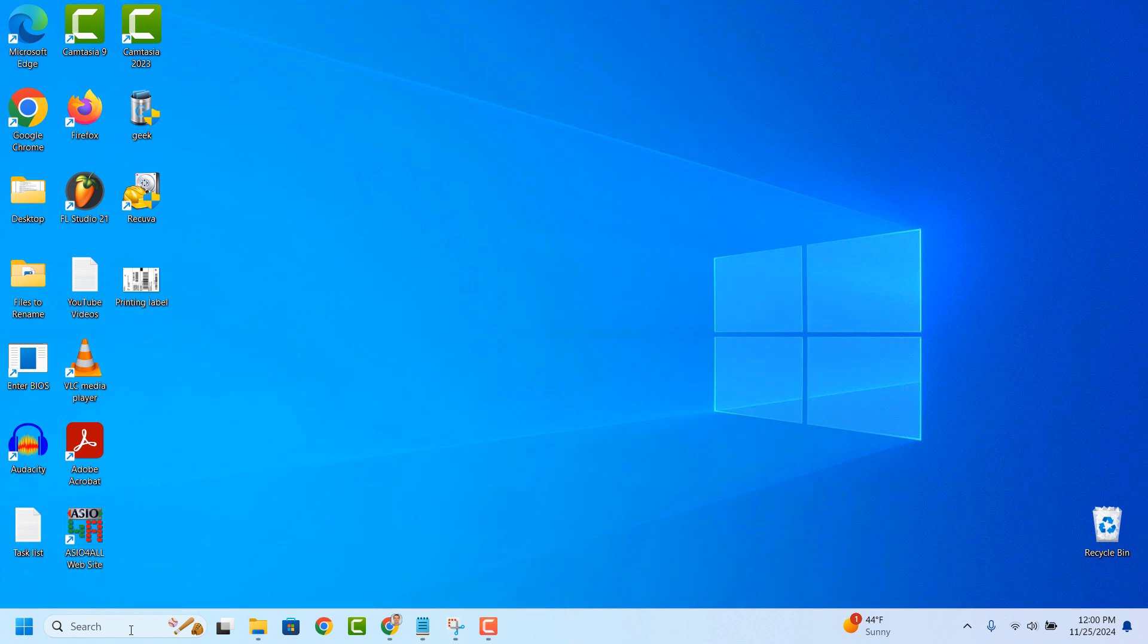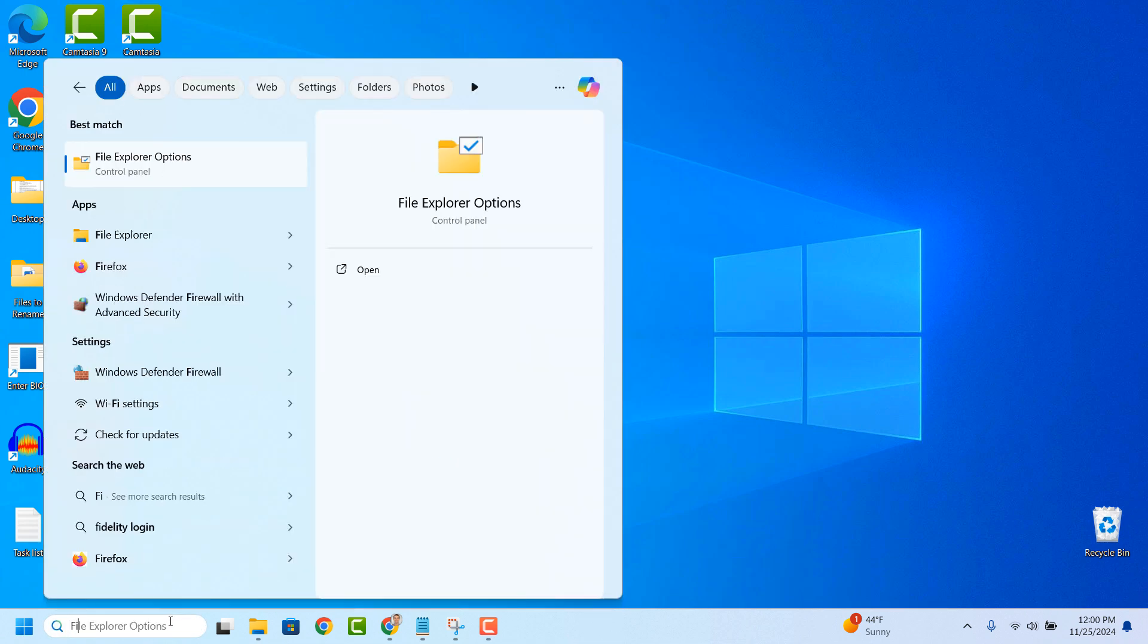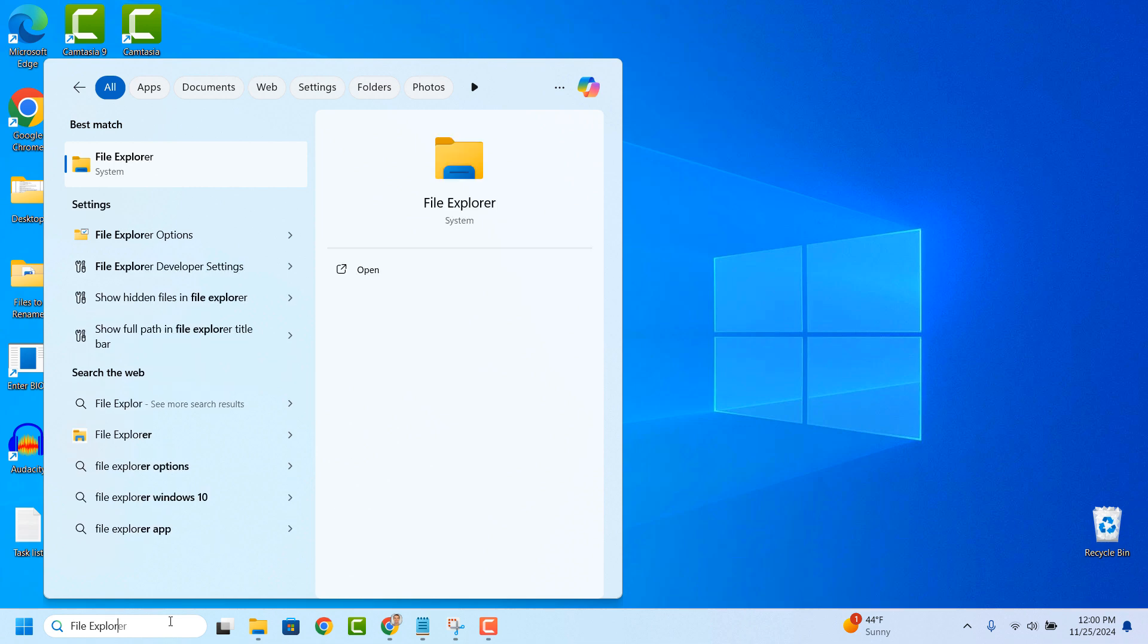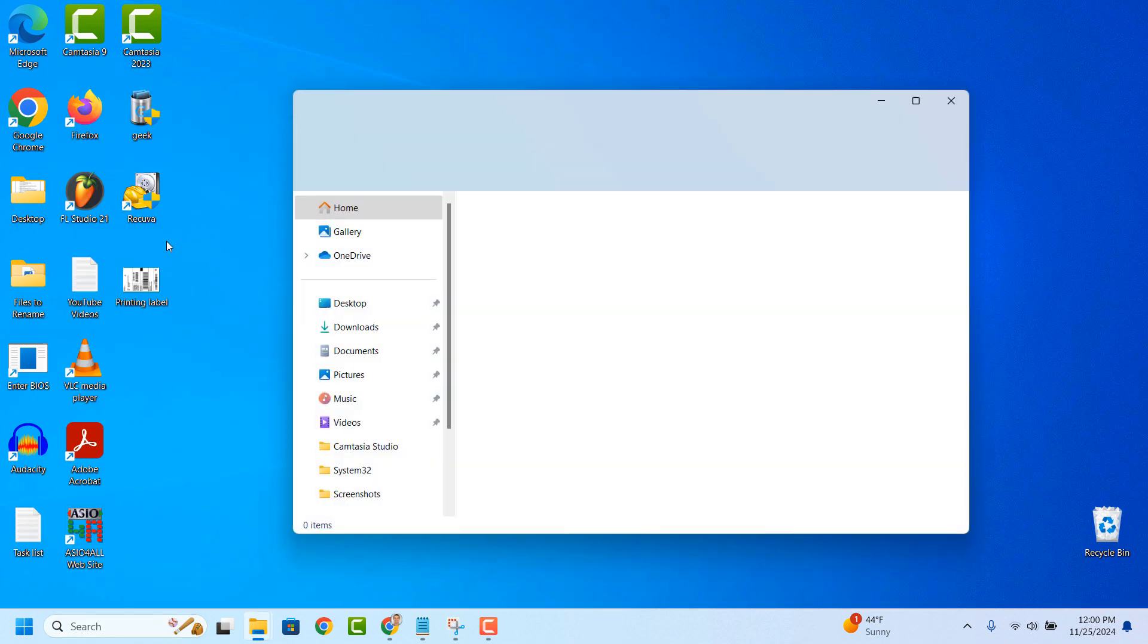To do this go into the Windows Start bar and type in File Explorer and click on the File Explorer search result.